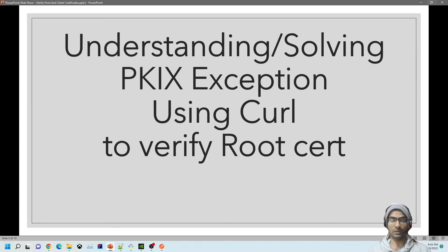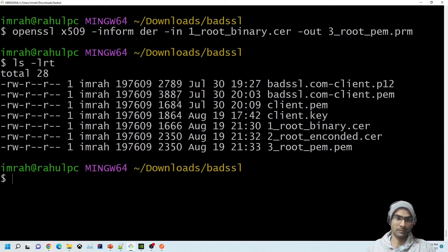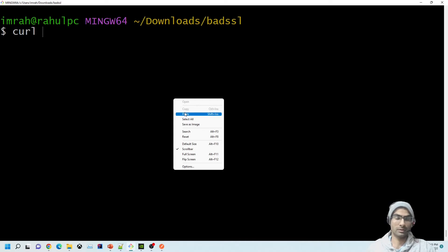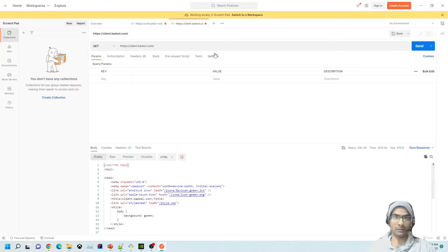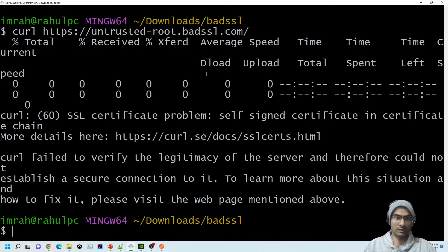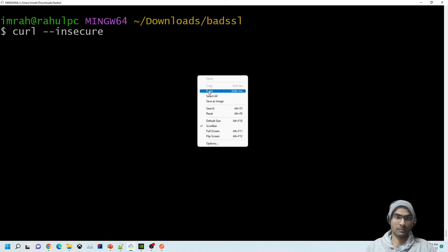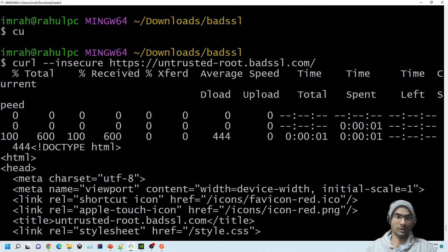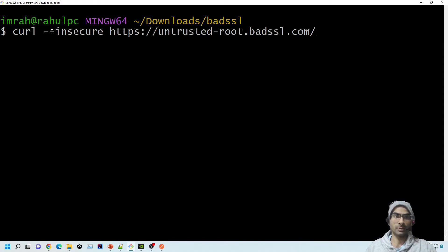Moving on to the PKIX exception using curl. We paste the URL into curl and get a certificate problem error. Just like Postman has an SSL verification toggle, curl has the --insecure flag. Using curl --insecure with the URL works — it's basically switching off certificate chain verification, equivalent to disabling SSL verification in Postman.